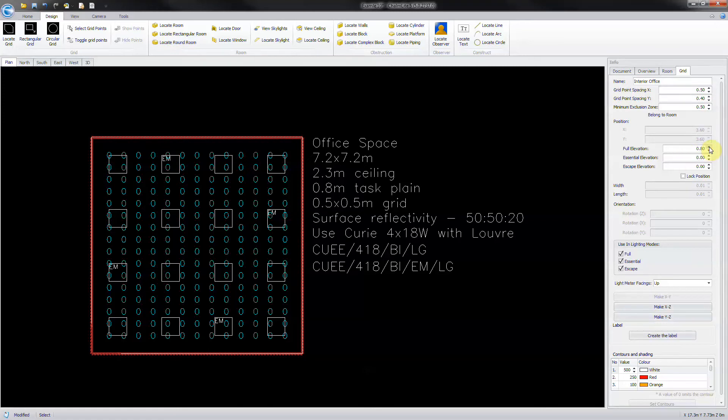Lock the grid and switch off the essential lighting mode as it is not used in this example.